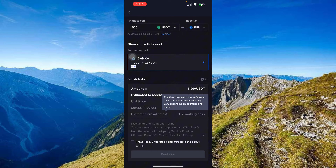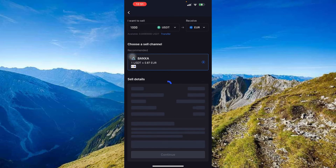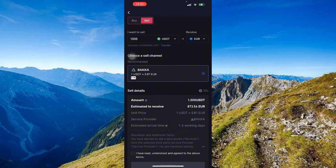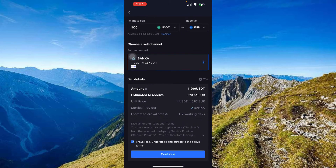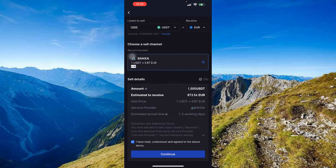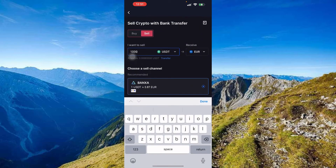The actual arrival time may vary depending on your country and your bank. Once you're ready, press 'I have read and understood the agreements and terms.' Note: in this demonstration there is insufficient balance to proceed further.